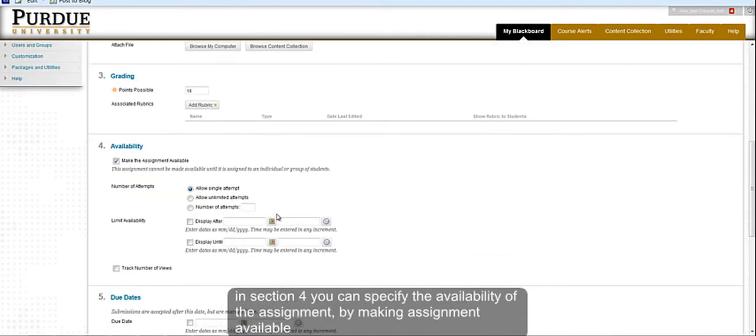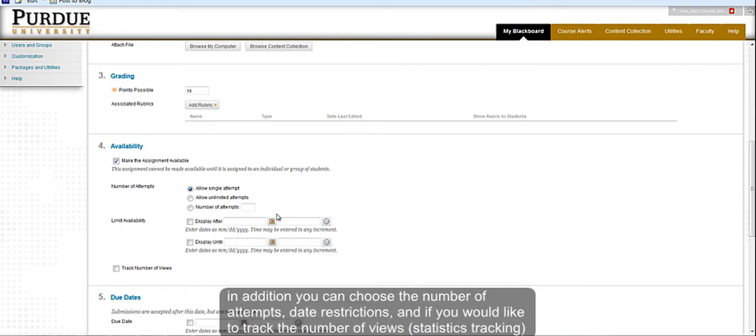In Section 4, you can specify the availability of the assignment by making the assignment available, choosing the number of attempts, limiting the availability with date ranges, and you can also choose to enable statistics tracking.